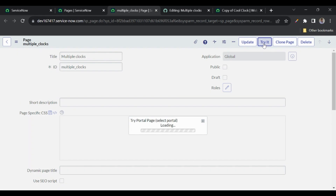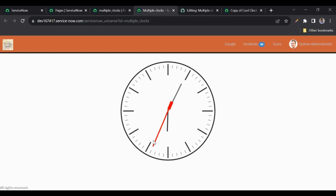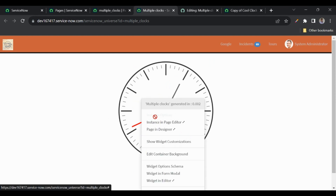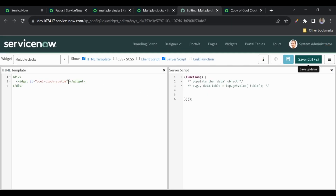Let me try it in the Service Now Universe portal. You can see we got the Los Angeles time with the default options — the title is empty and the second hand bar is red, because those are the defaults. If I Ctrl + right-click here I won't get instance options, because this is an embedded widget, not one directly added on the page. The instance options need to be passed through script.